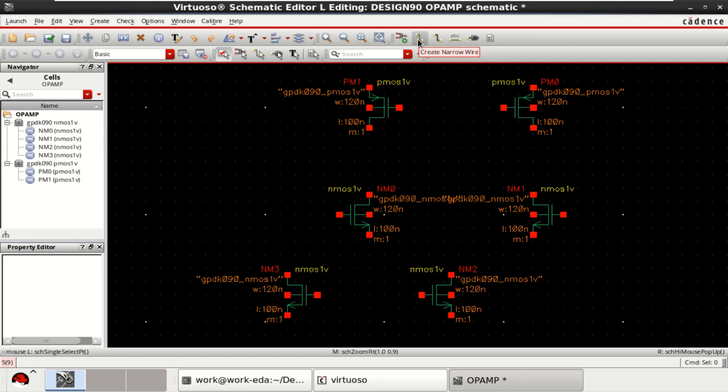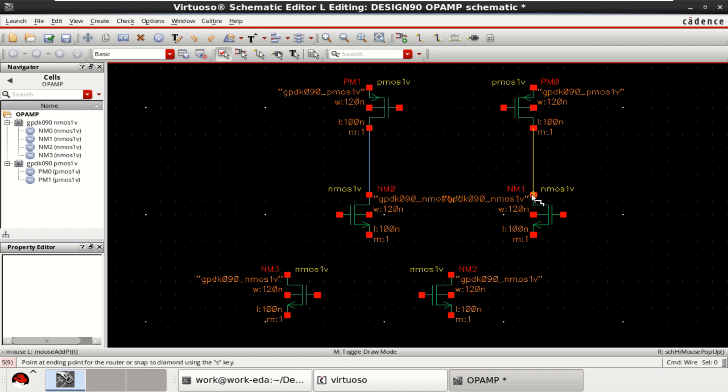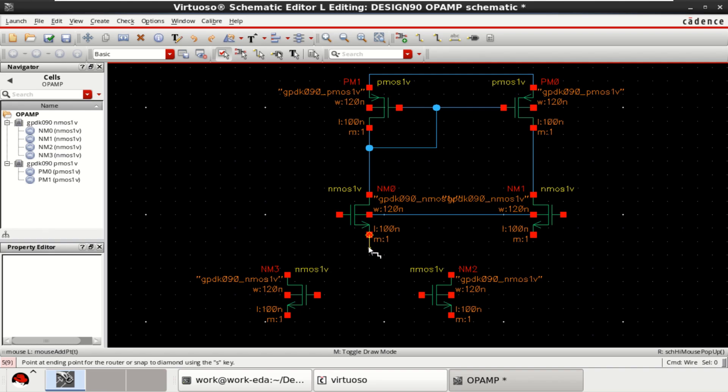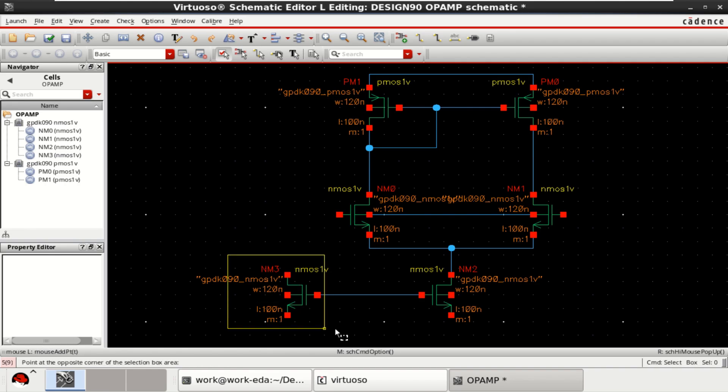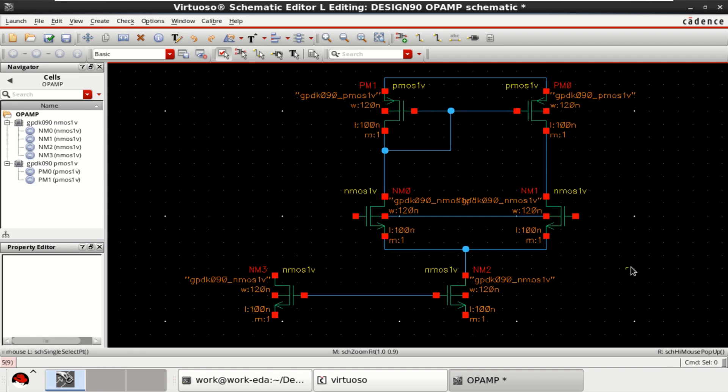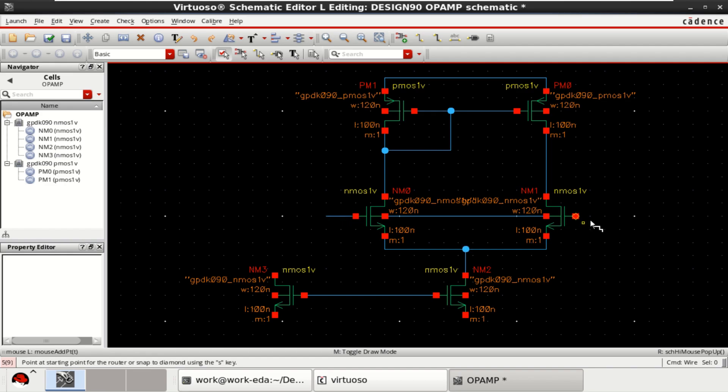Make the required connections by using the wire. Since this is a current mirror of P type, now it forms a diode connected. These two transistors will act as a differential pair. And this is a current mirror made up of NMOS transistors.